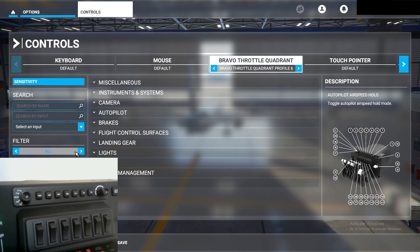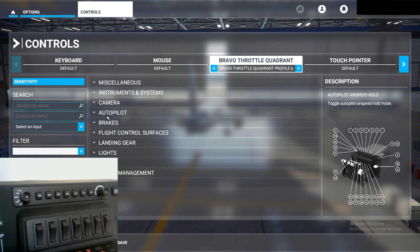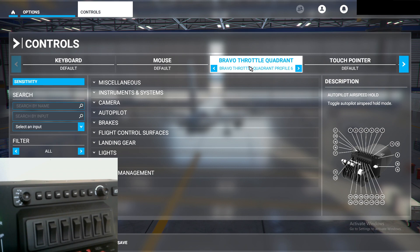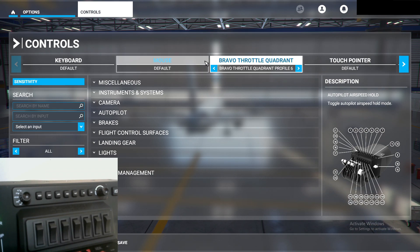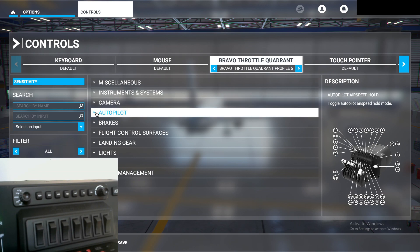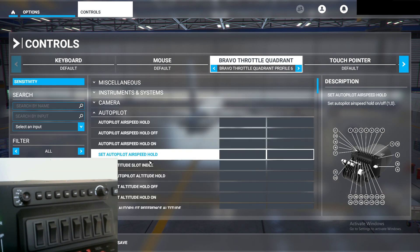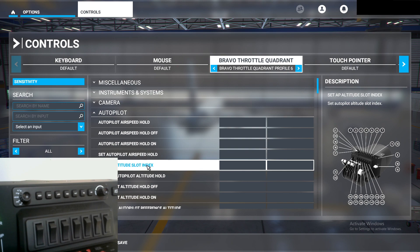So the first thing we're going to do is — by default it will be either Essentials Assigned or All. We're going to want to go to All. I'm using a profile for the sake of this video, so make sure you have the profile that you want to use. Click the drop-down menu that says Autopilot, and we're going to be looking for things that end in 'index.' For example, Set Autopilot Altitude Slot Index.